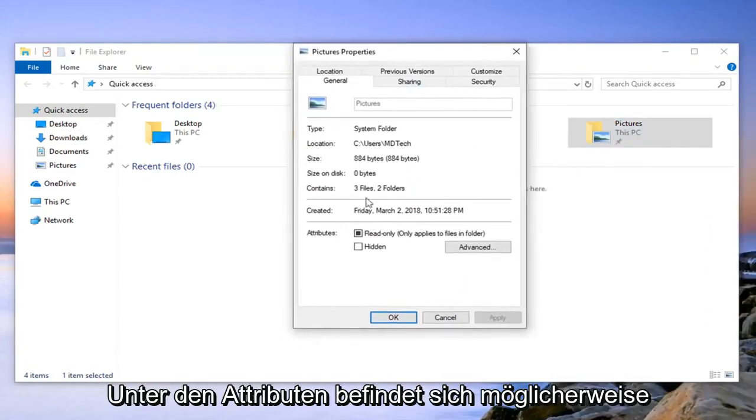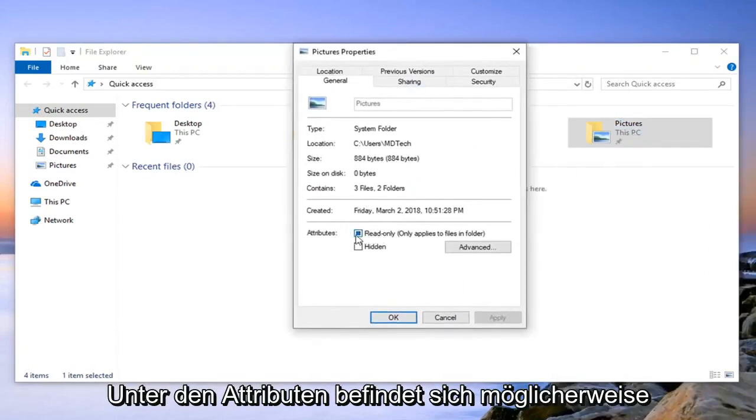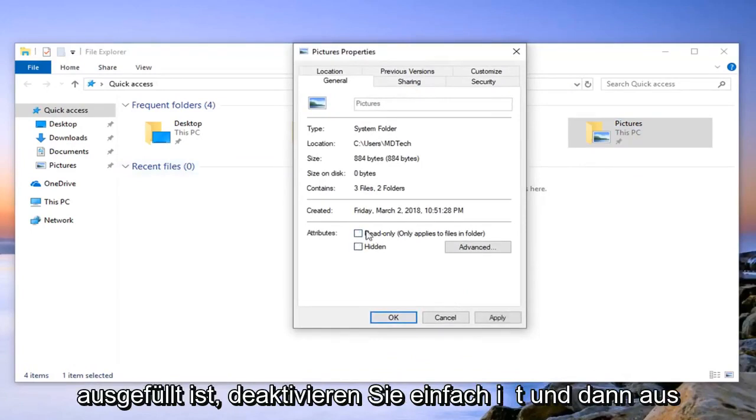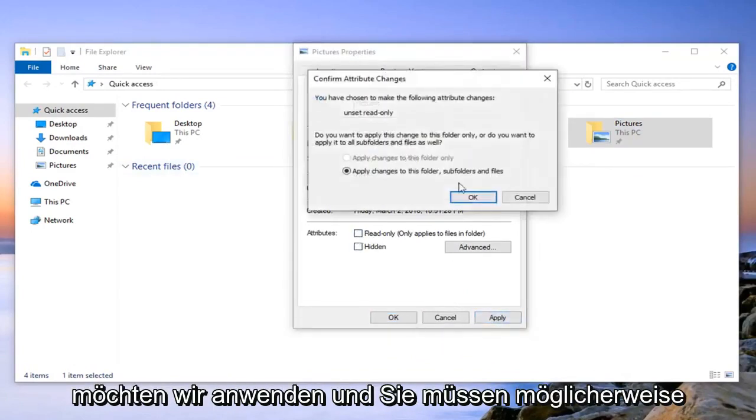So underneath attributes there might be an option that says read only. You want to uncheck that so if it's filled in just uncheck it and then left click on apply.